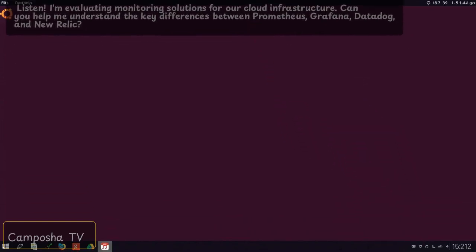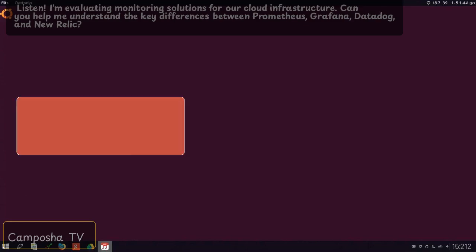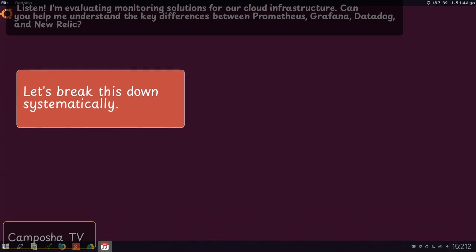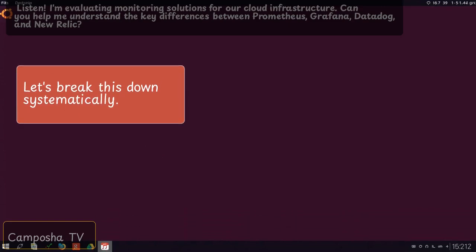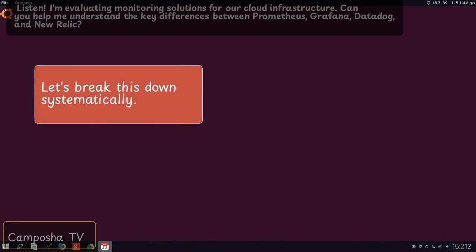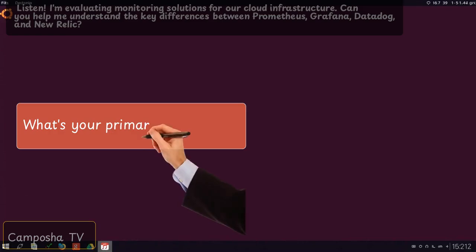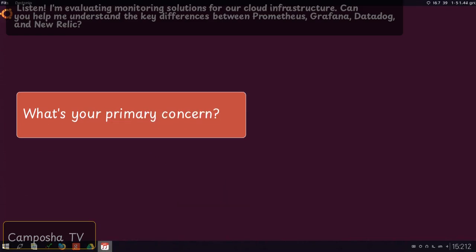Listen, I'm evaluating monitoring solutions for our cloud infrastructure. Can you help me understand the key differences between Prometheus, Grafana, Datadog, and New Relic? Let's break this down systematically. What's your primary concern?